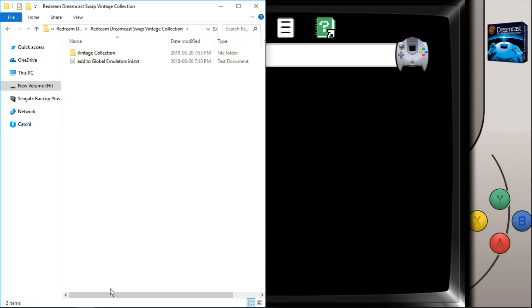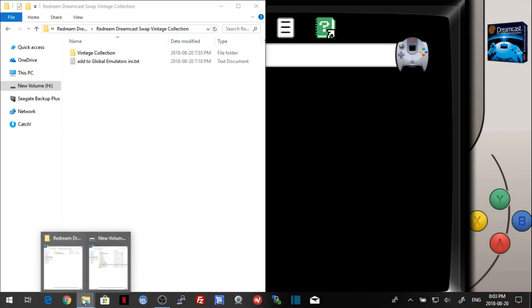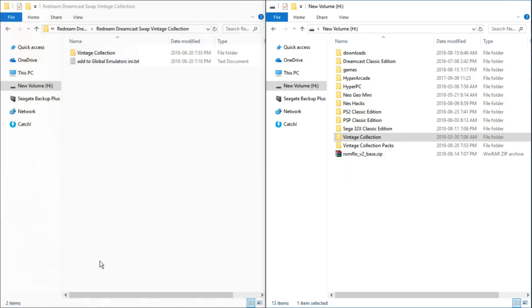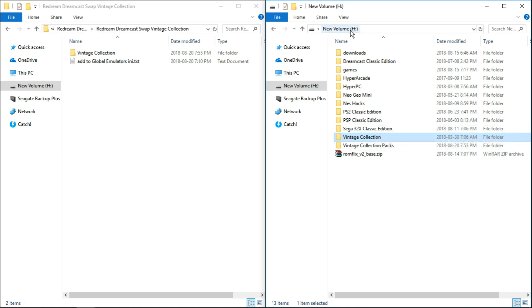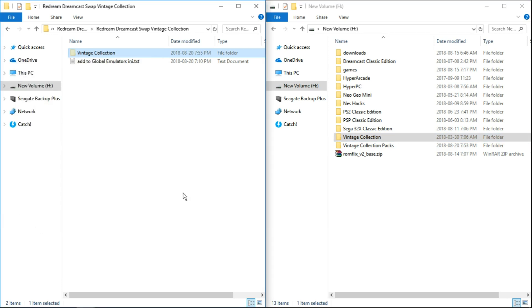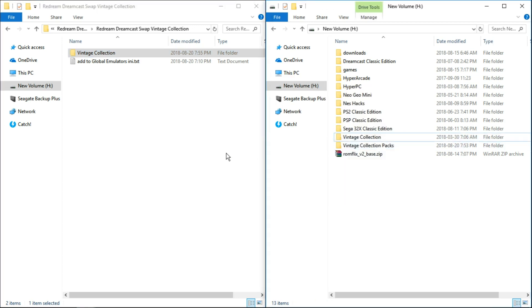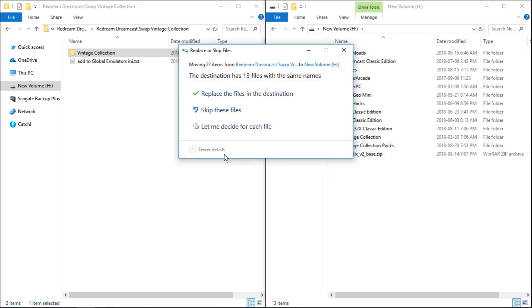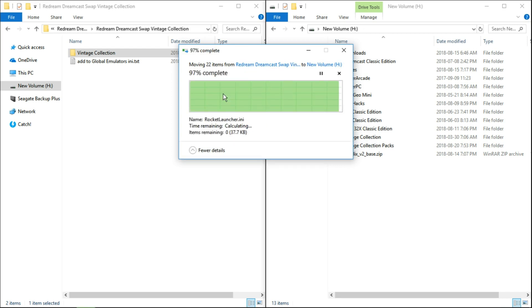The first thing we're going to want to do is open up our H drive where we have vintage collection installed. We're actually just going to be in the root of H. We're going to take this vintage collection folder, right click, cut or copy and paste. And it's going to ask if we want to overwrite some files. Mine is 13, it might be a little bit less. I've been doing some work on it. But you would just yes. If it asks you to overwrite anything, absolutely click yes.